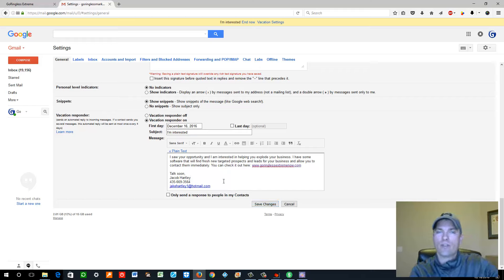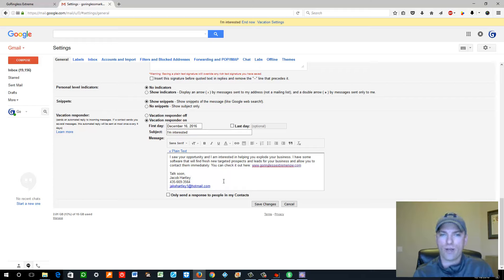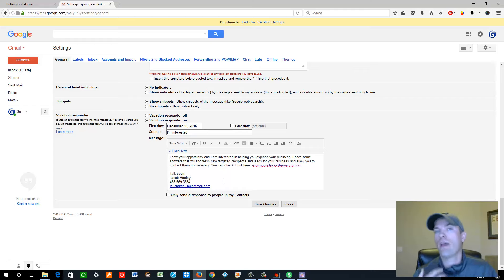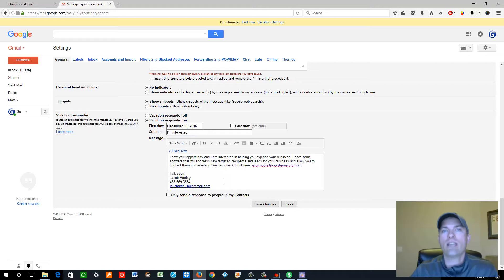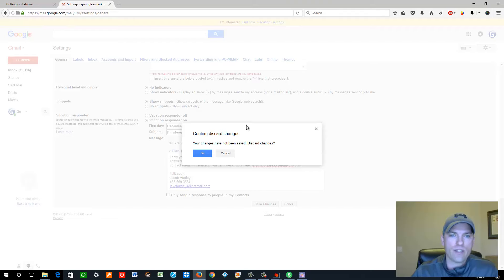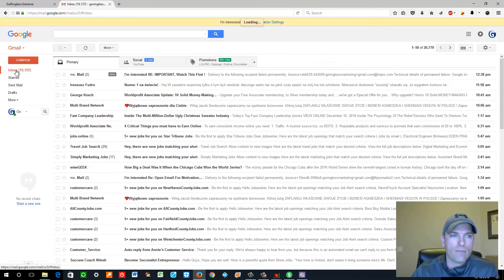So I have tens of thousands of emails being sent to me every day, and my vacation autoresponder is following up with those people automatically — saying hey, I'm interested, I saw your opportunity and want to help you explode your business. Every sign-up you get from that is a $400 commission. You're reaching out to tens of thousands of people.